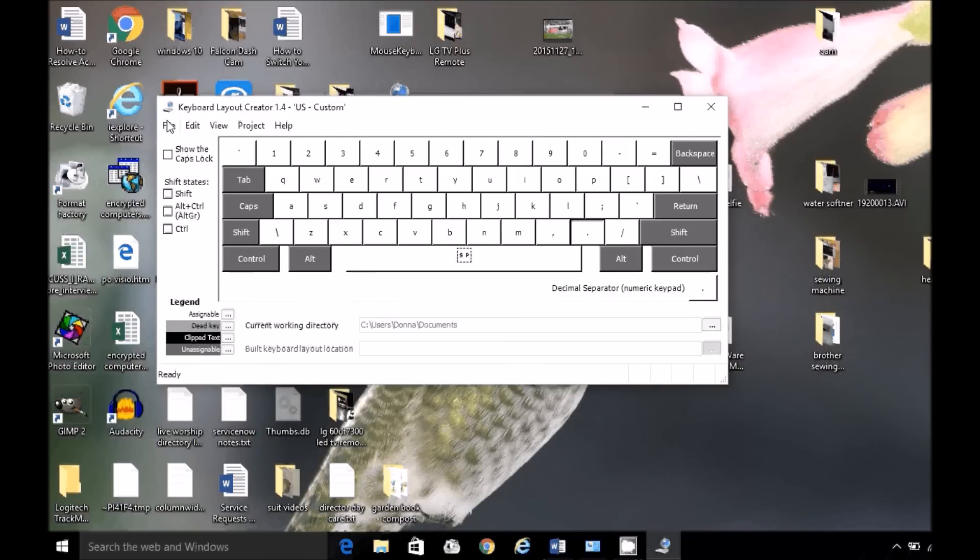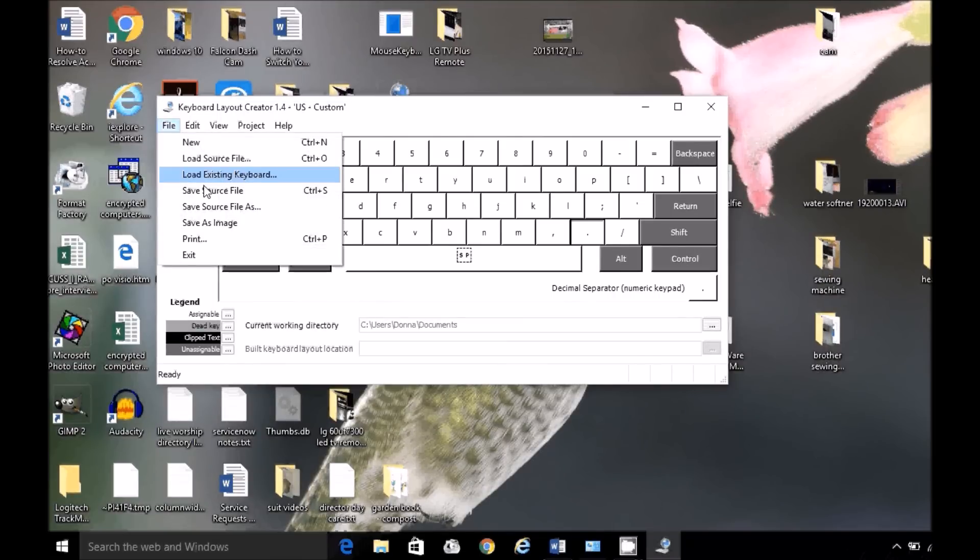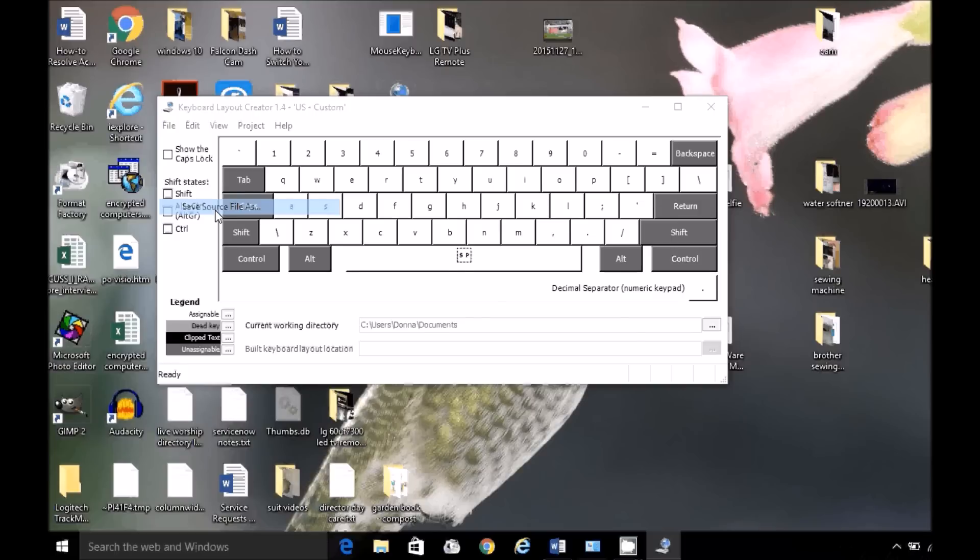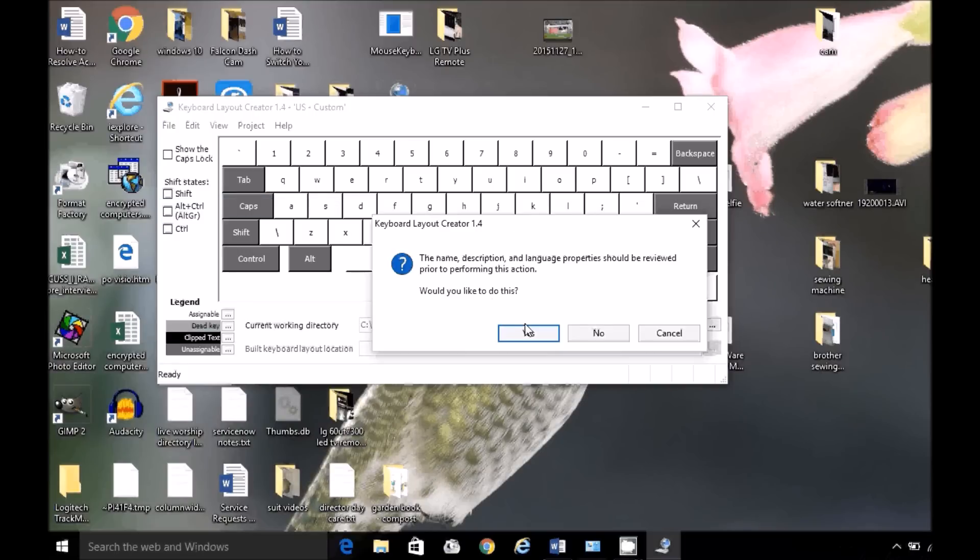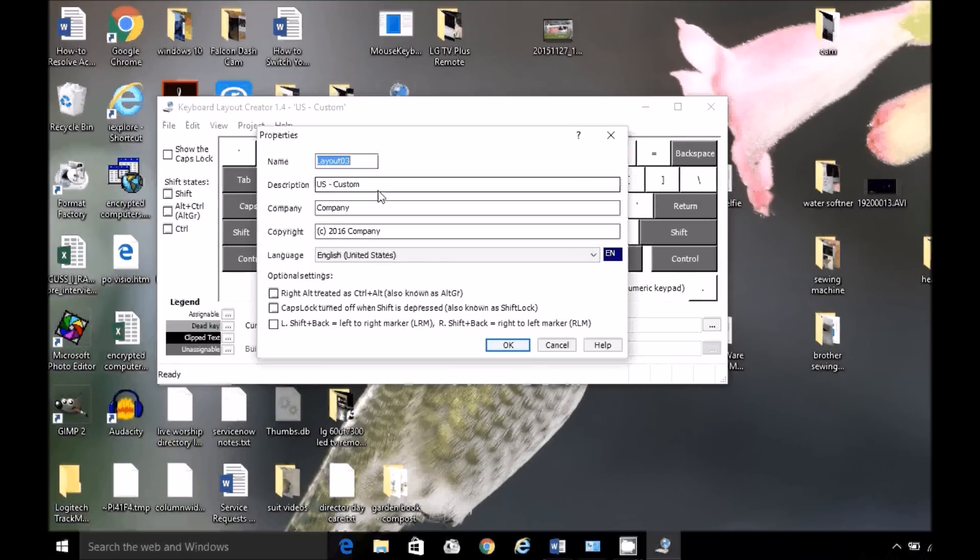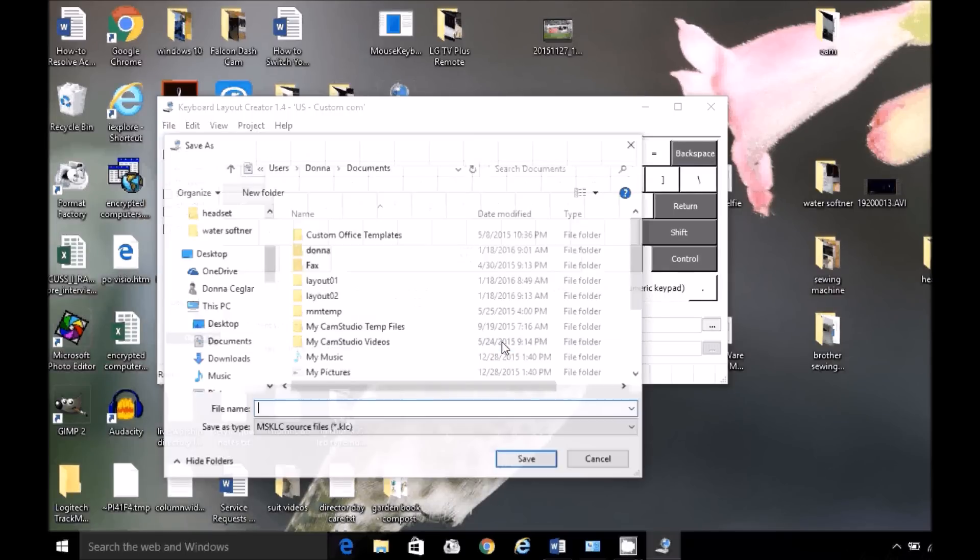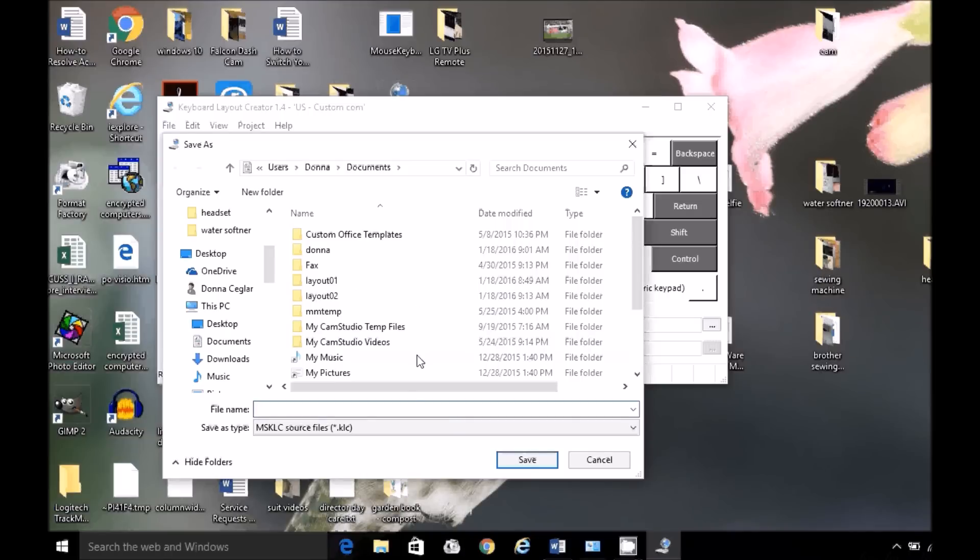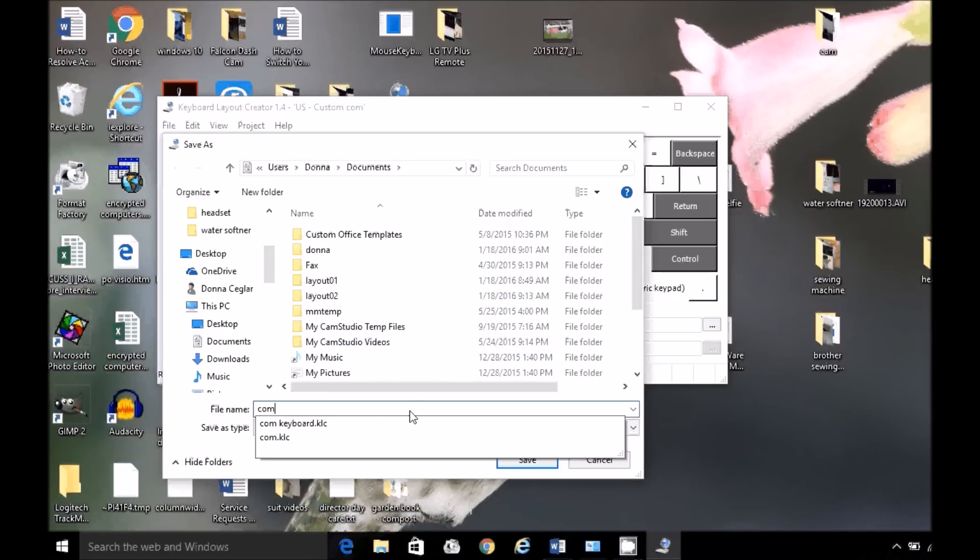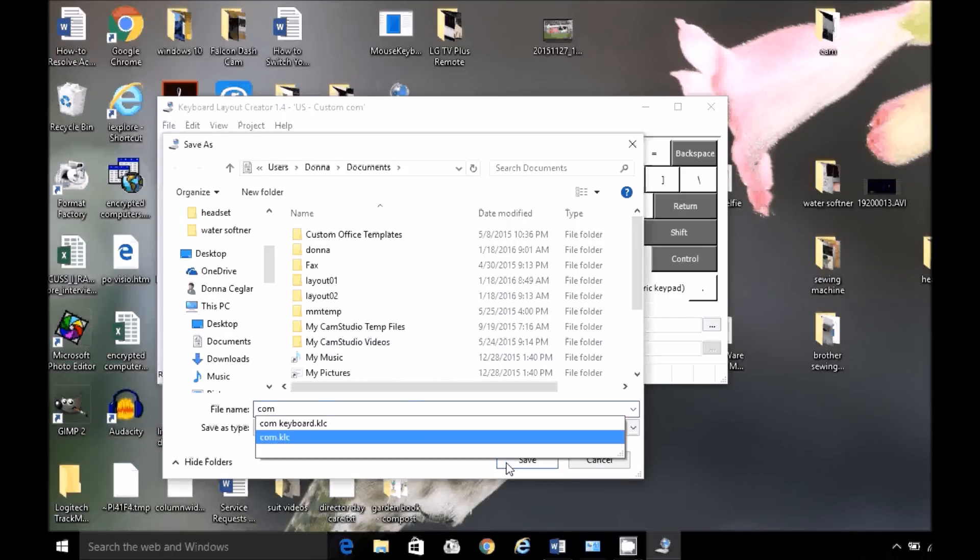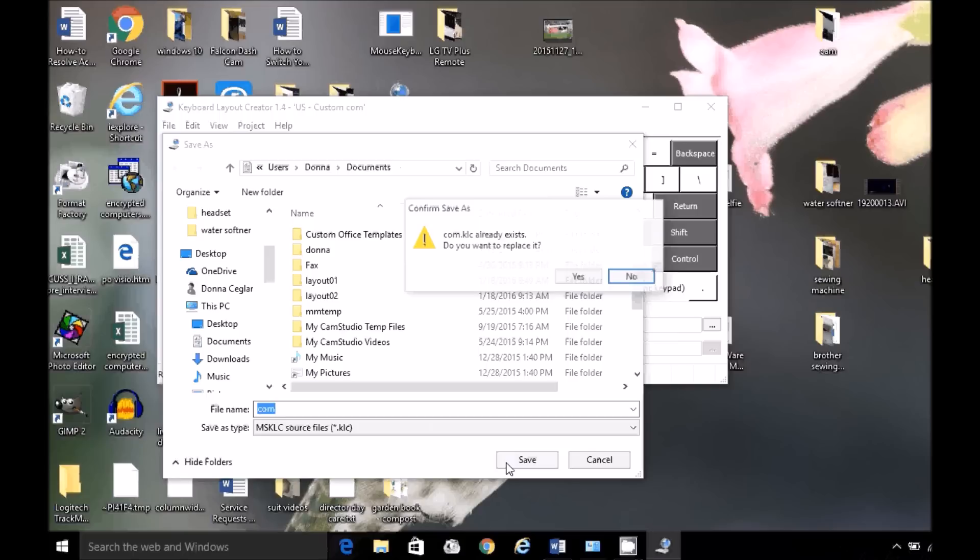Now I'm going to save source file as. I'm going to create it. It's US custom. I'm going to type .com. Now I already have done this, so I'll have to replace it. File name .com. Yes.